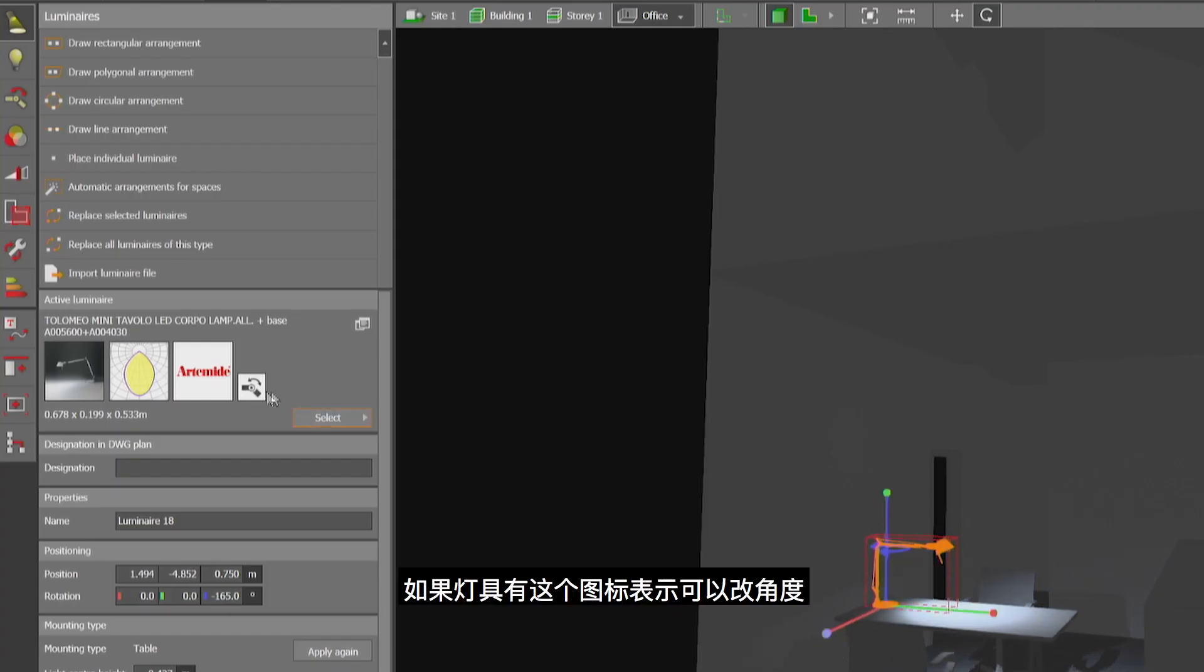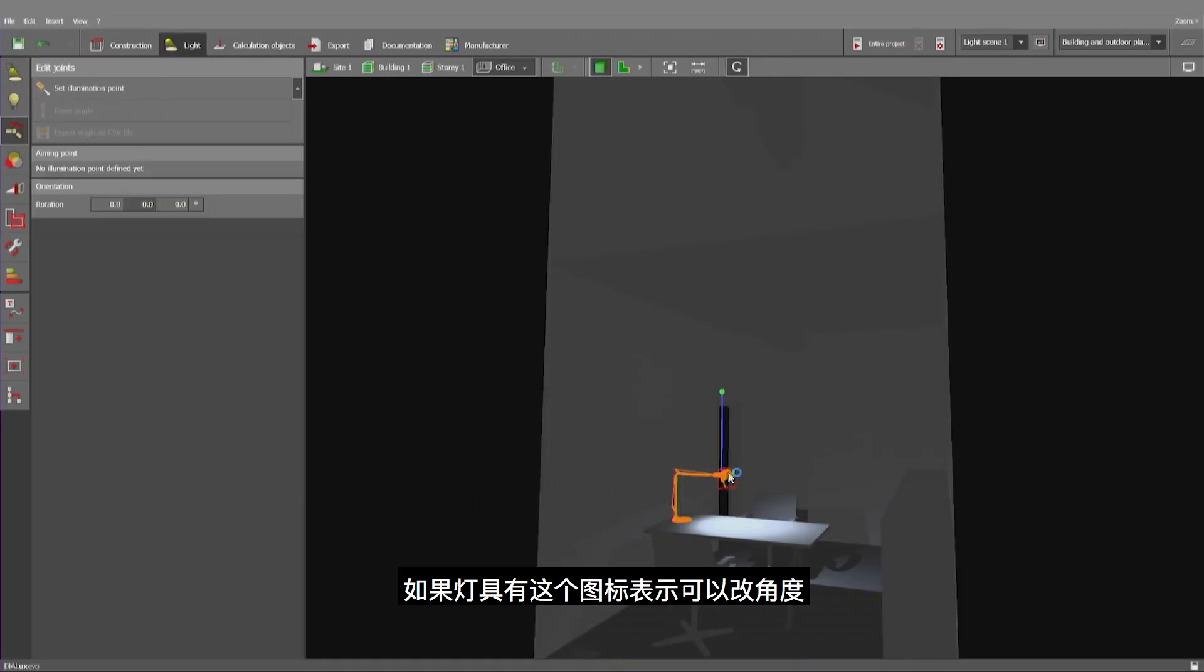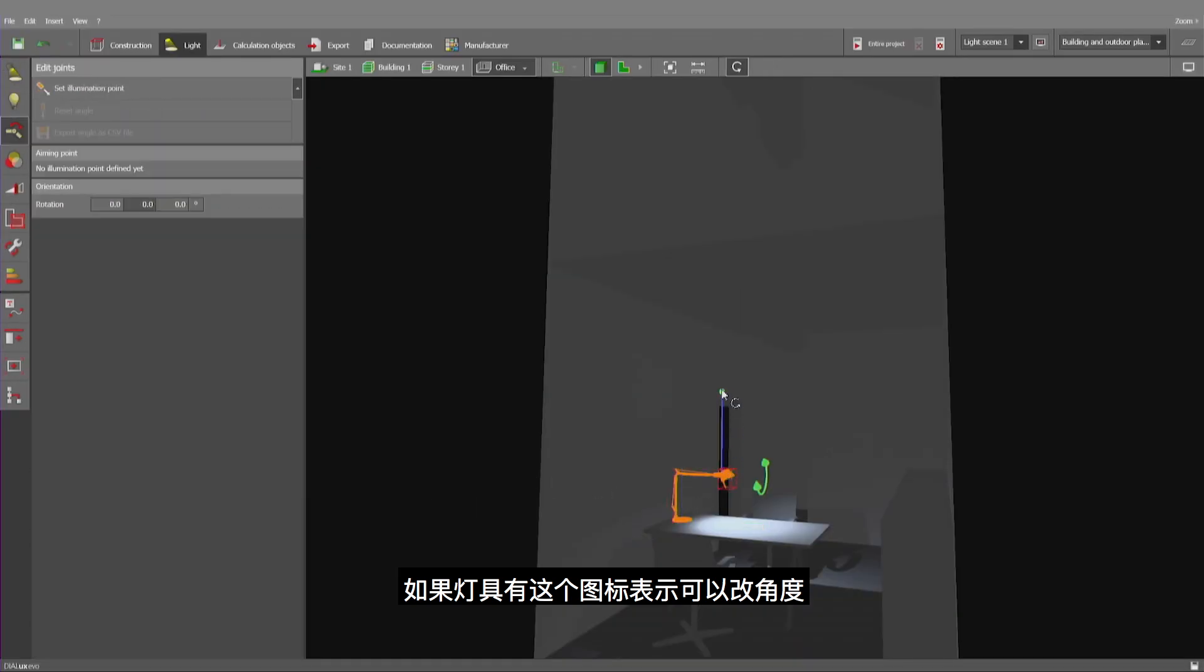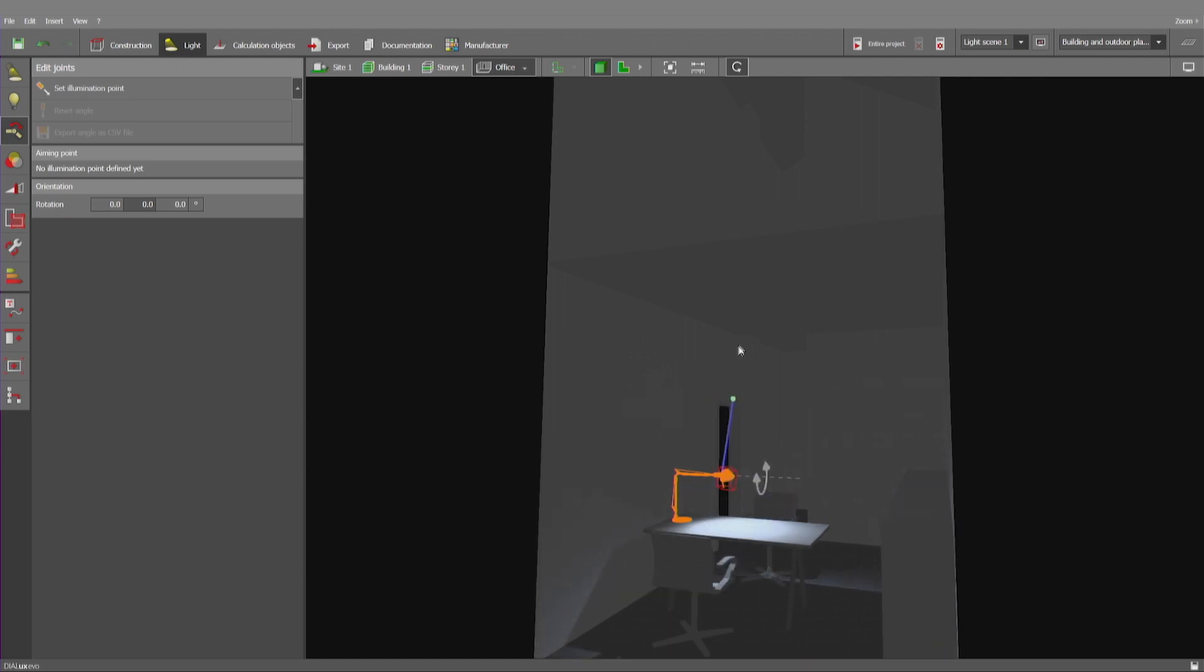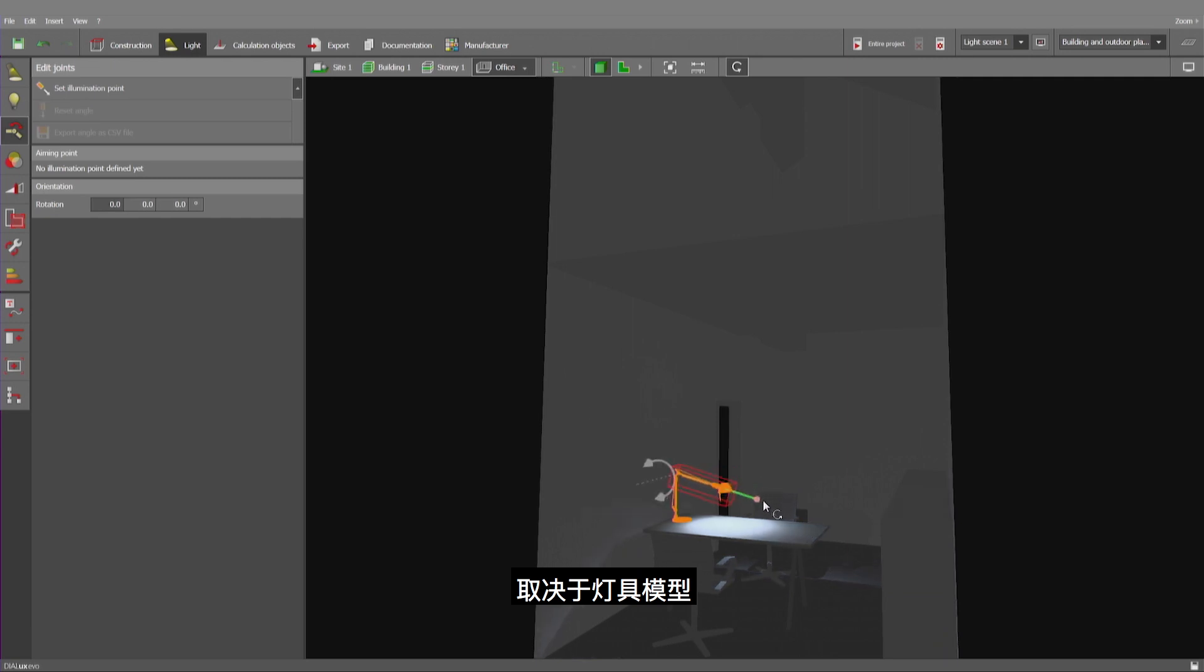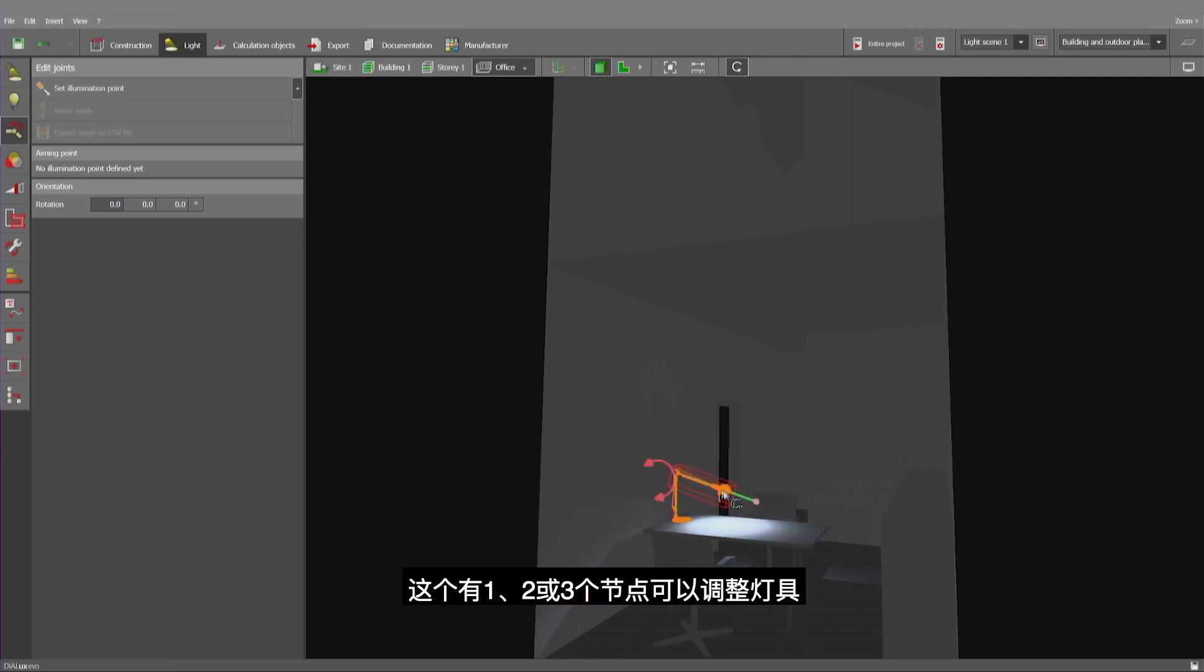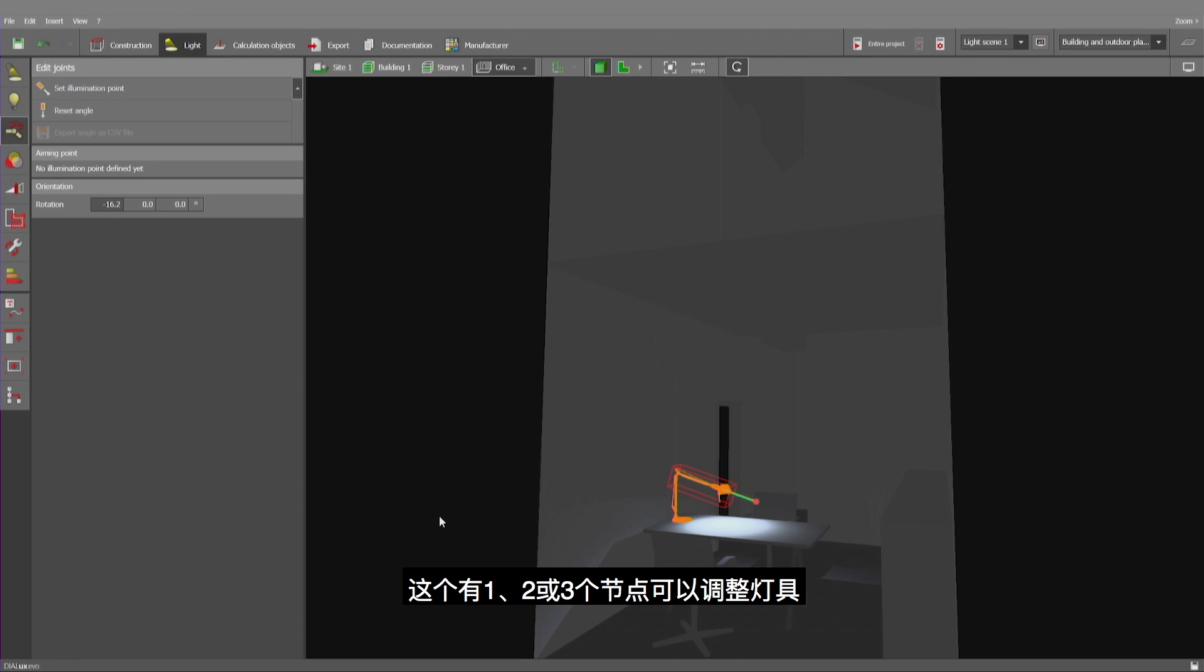But with luminaires having this small icon here, I have also an option to modify parts of the luminaire. Depending on the type of model, I have one, two, or three nodes which can be used to modify the positioning of the luminaire.